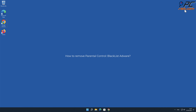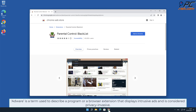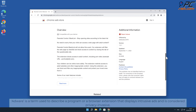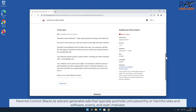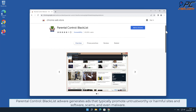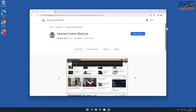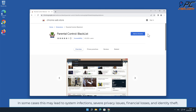In this video we will show you how to remove Parental Control Blacklist adware. Adware is a term used to describe a program or browser extension that displays intrusive ads and is considered privacy invasive. Parental Control Blacklist adware generates ads that typically promote untrustworthy or harmful sites and software, scams, and even malware in some cases.